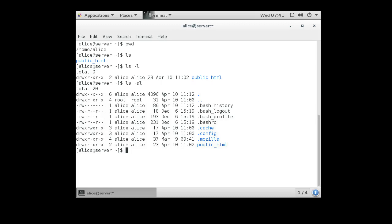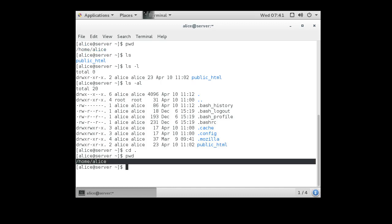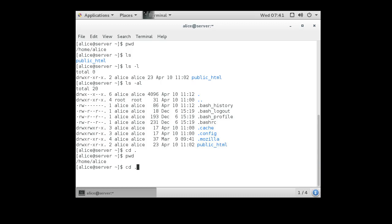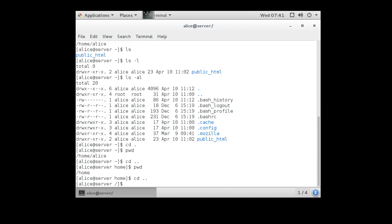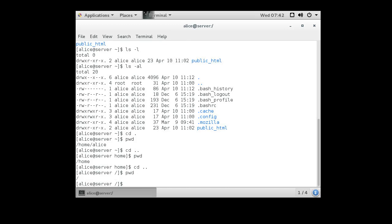If Alice wanted to move, she can use the cd command for change directory. If you type cd dot and then pwd, you can see that we are still in the home/Alice directory. Also, if she types cd dot-dot from here, she'll go to the main slash directory, sometimes called the root directory. You can type pwd and see we are in the slash directory.